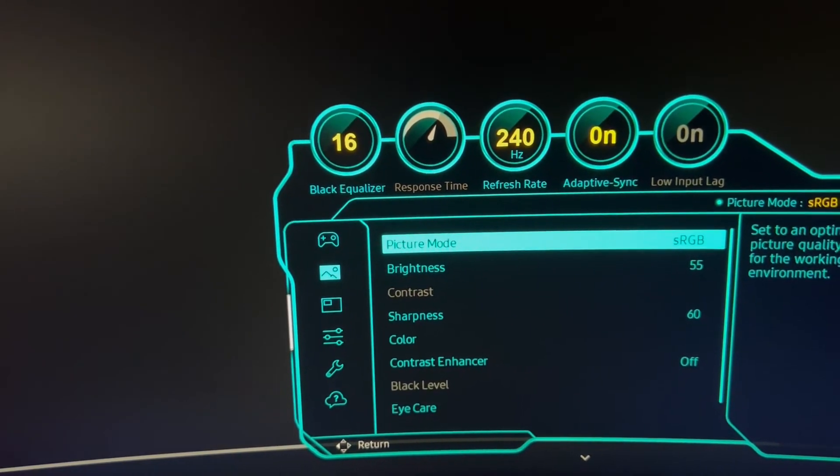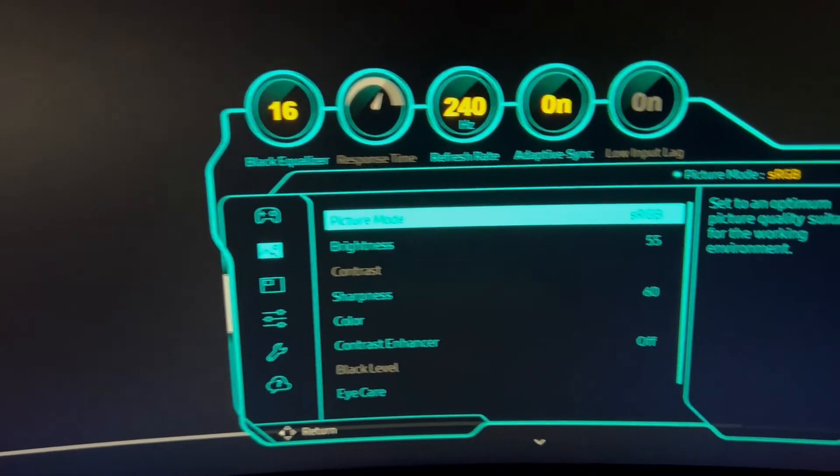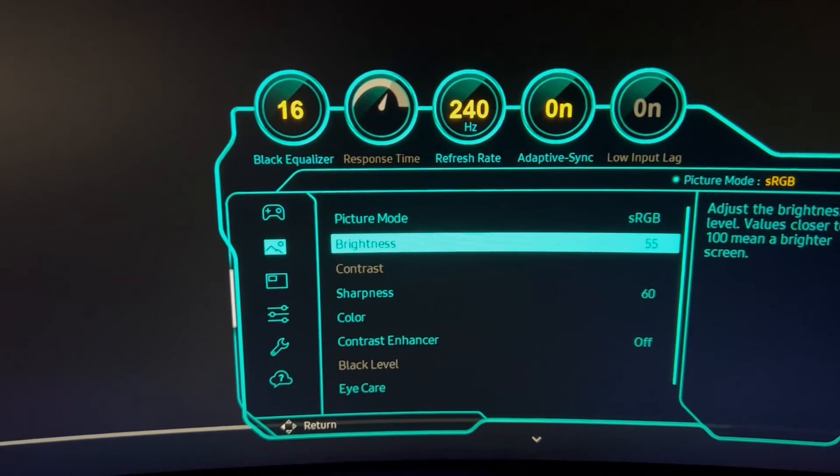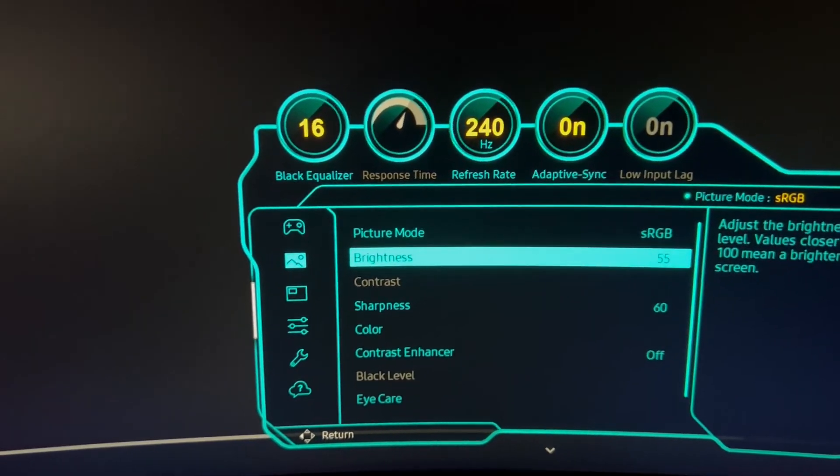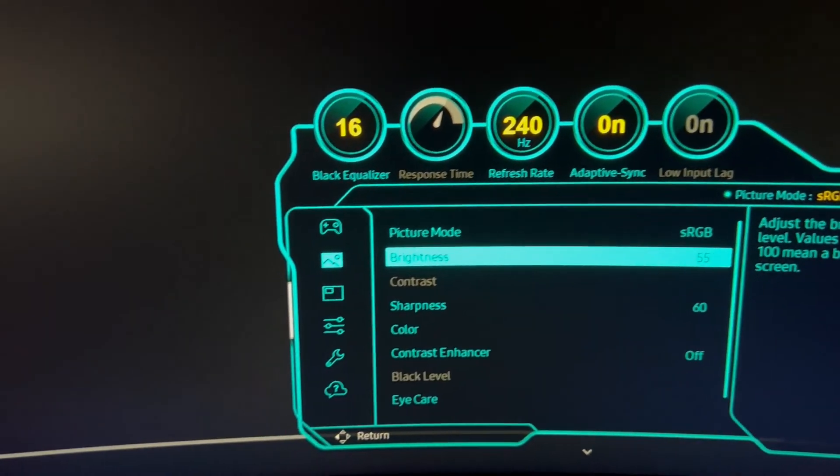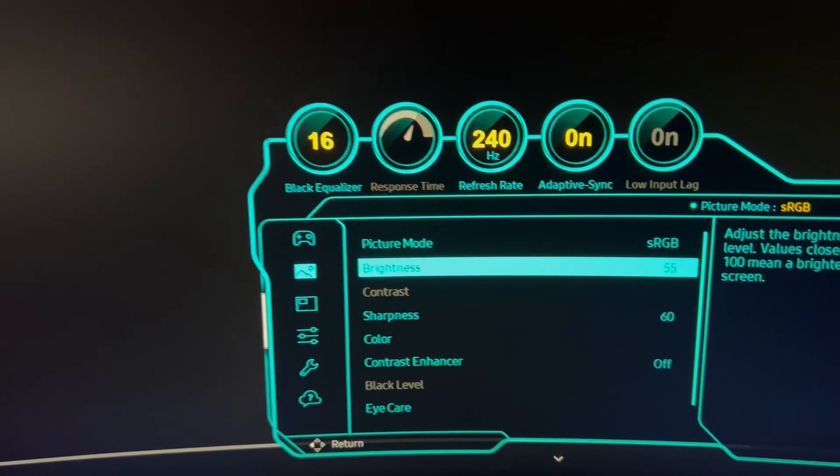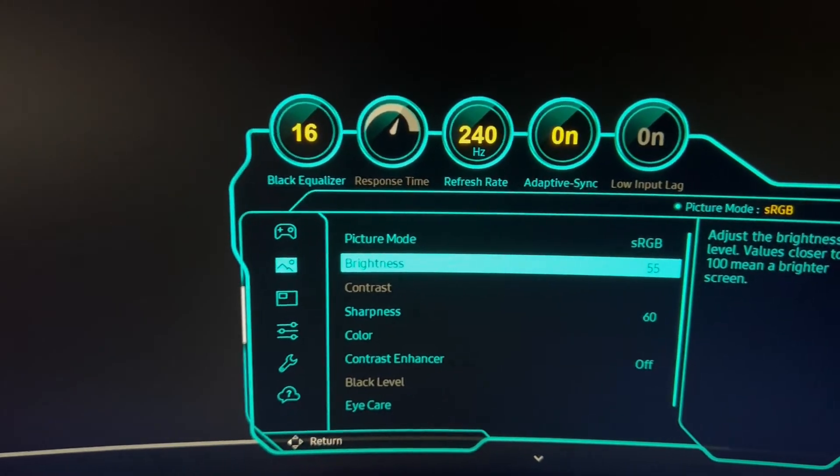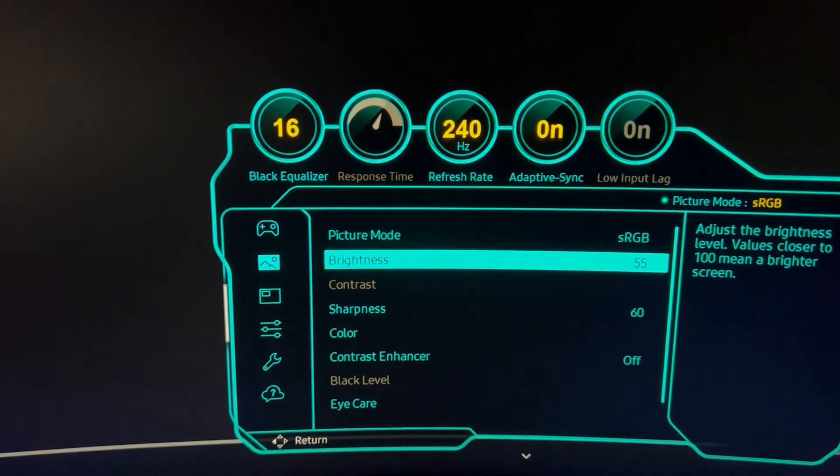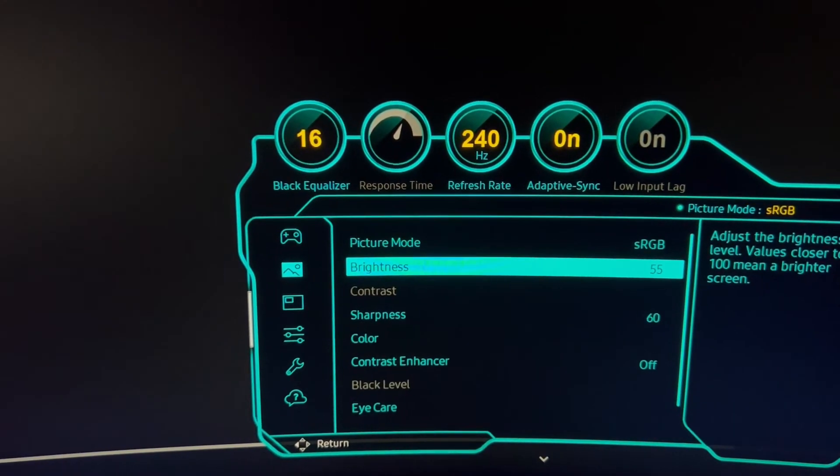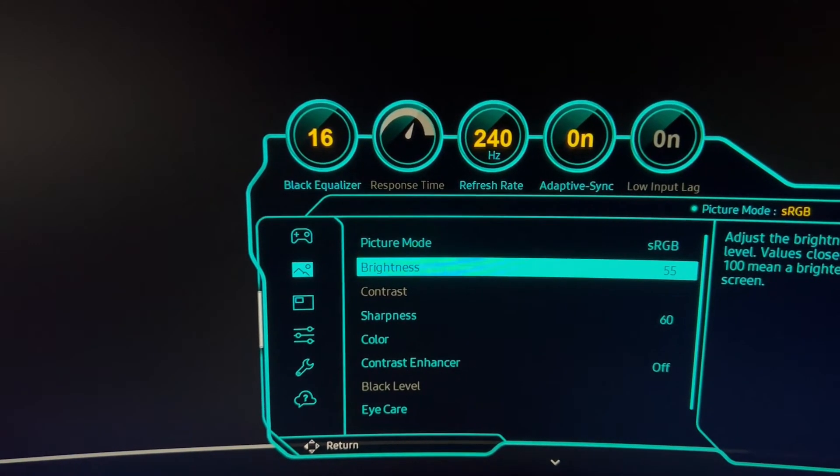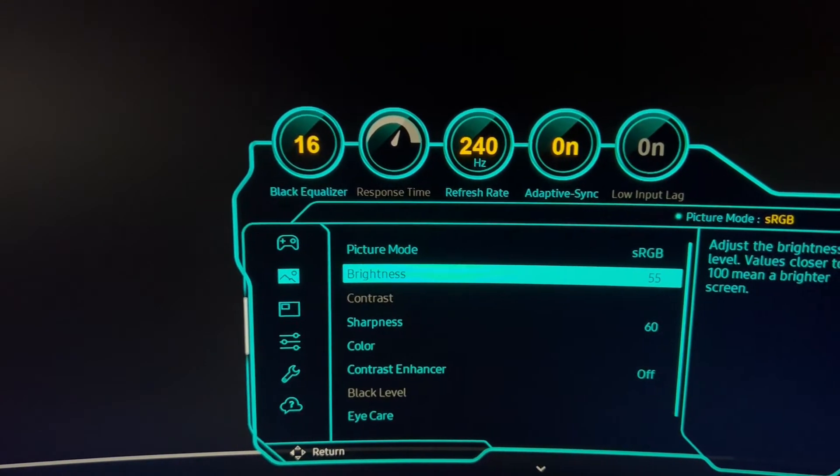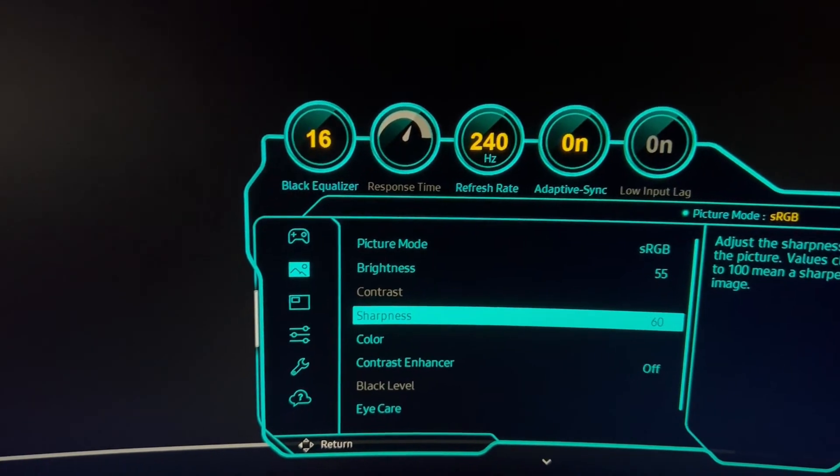Picture Mode, I like sRGB. Custom also worked really well. The brightness, choose what brightness you like. So the brighter you have it, the more bright areas are going to look. But in HDR, wow, at 100%, it's way too bright to even stare at the screen.